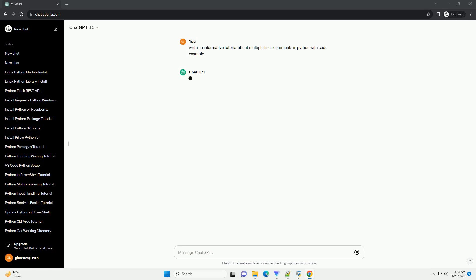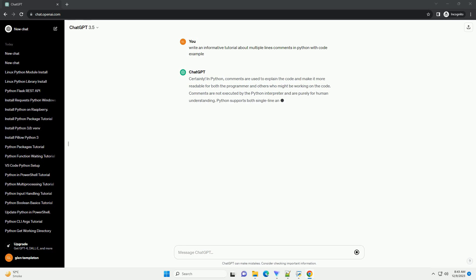In Python, comments are used to explain the code and make it more readable for both the programmer and others who might be working on the code. Comments are not executed by the Python interpreter and are purely for human understanding.